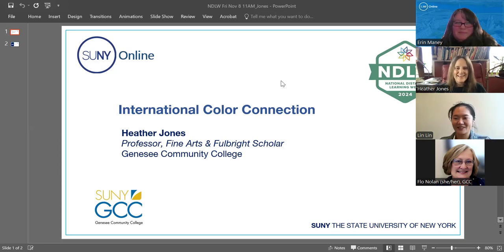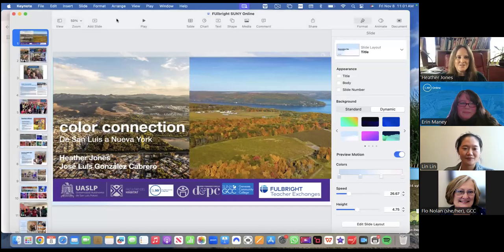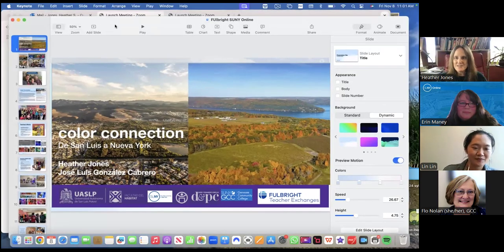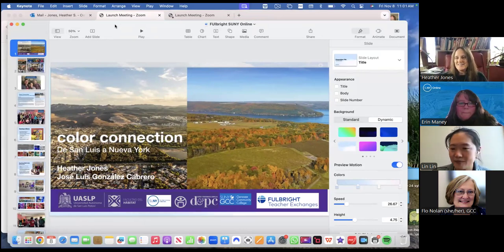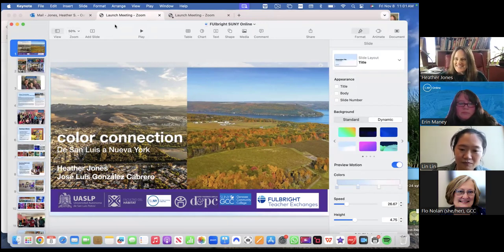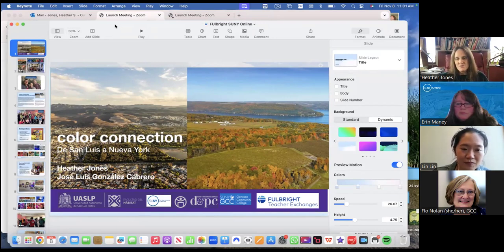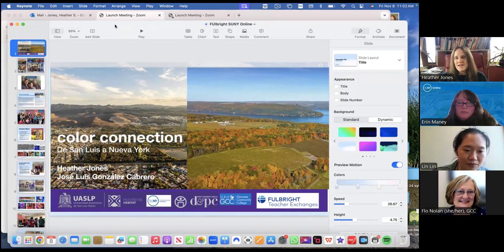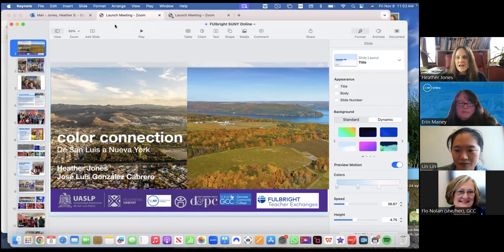Thank you very much. Thanks for the introduction. So I will share my screen so I can get into this. And I want to thank you for the invitation. It's a pleasure to share this project with SUNY Online and the other SUNY faculty who may be interested in doing something like this. I think the environment of education is changing and there's so many new ways that we can engage with students. And this project, the color connection,